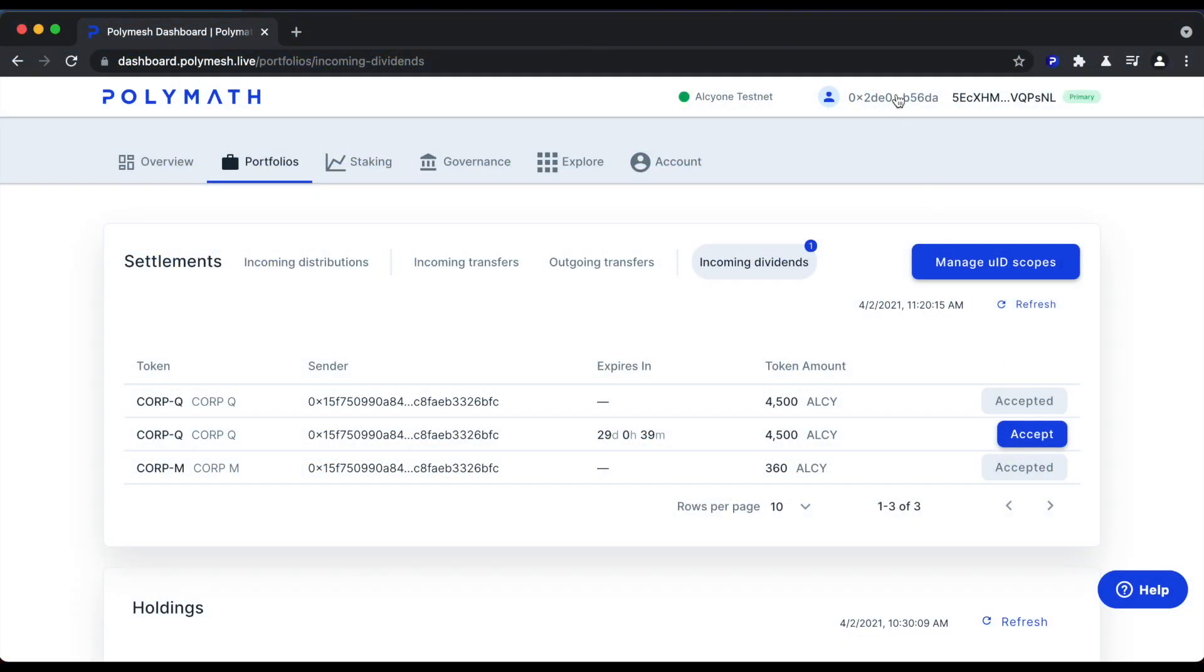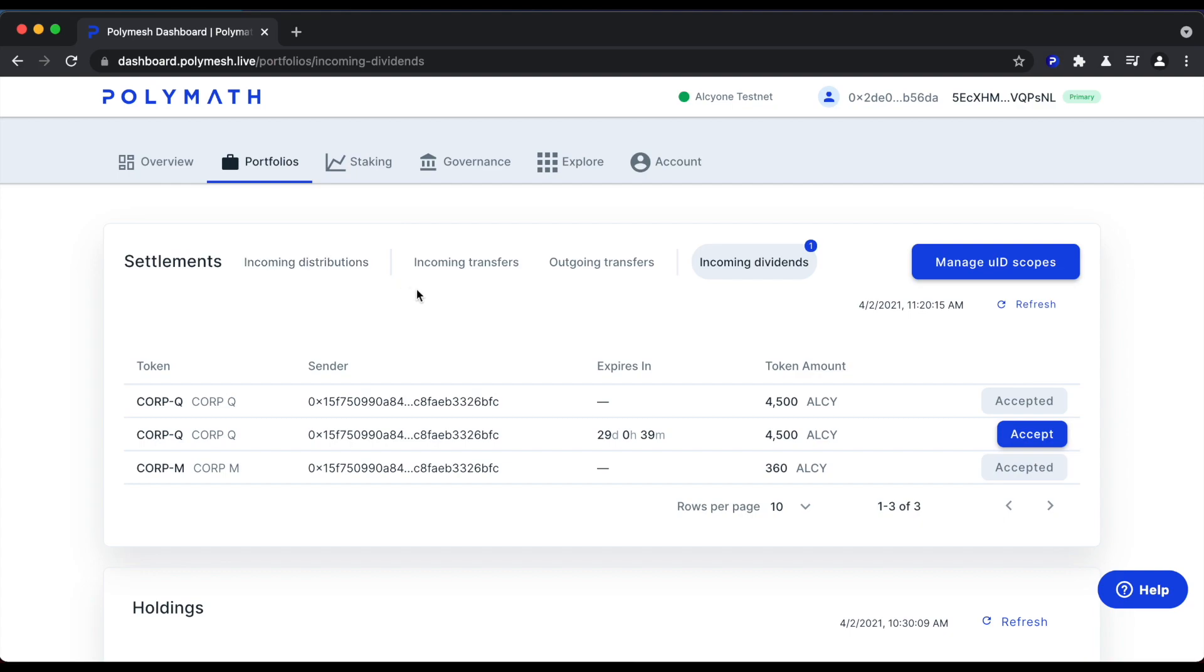We've now switched to the point of view of the token holder. You can see here we're now working with 0x2DE, which is one of the token holders of the CorpQ token. We're on the Polymesh dashboard, specifically in the portfolios tab.